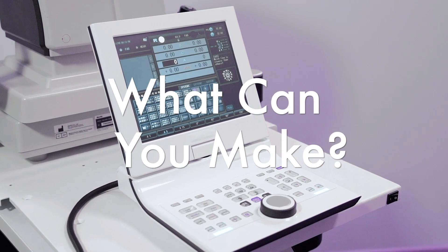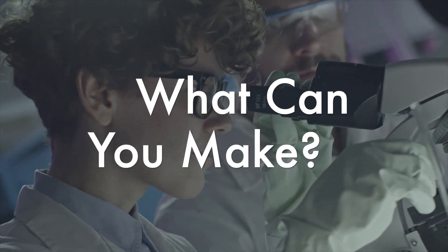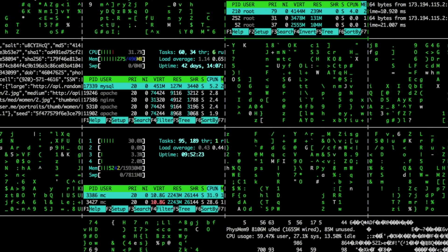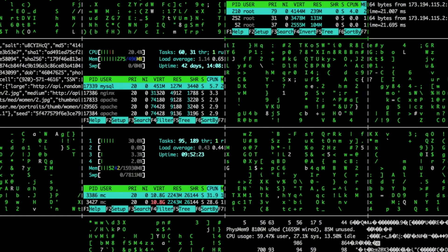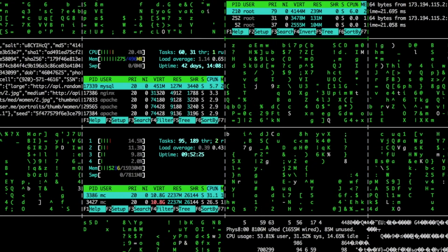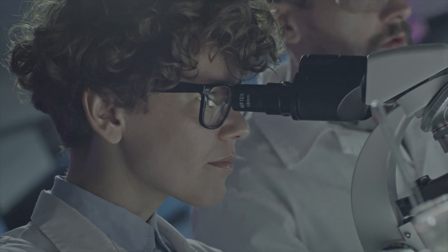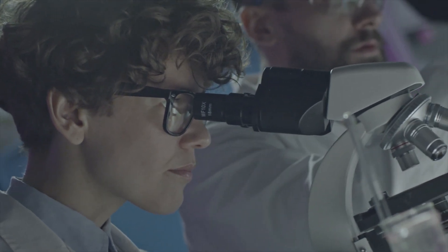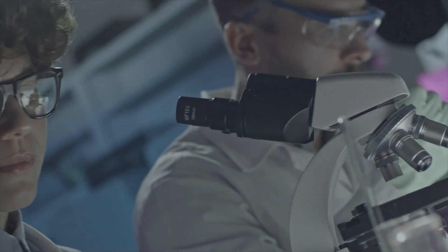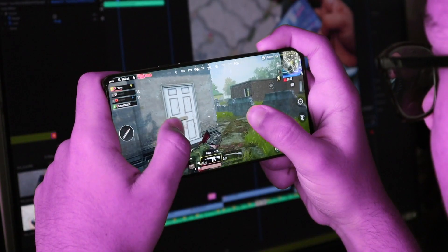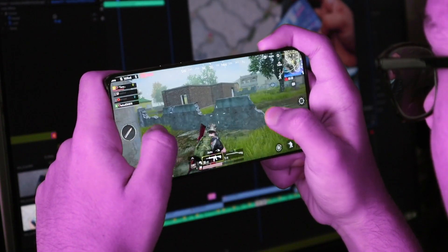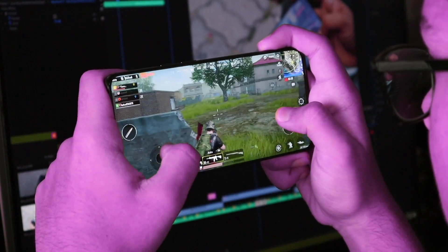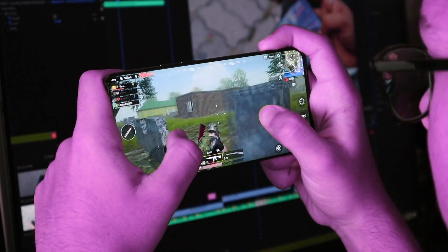How many things can you do with software and a computer? Software is the instructions that make your computer work the way you want it to. For example, if you're playing a game on your phone, the software is what makes the characters move around and jump when you tap them.